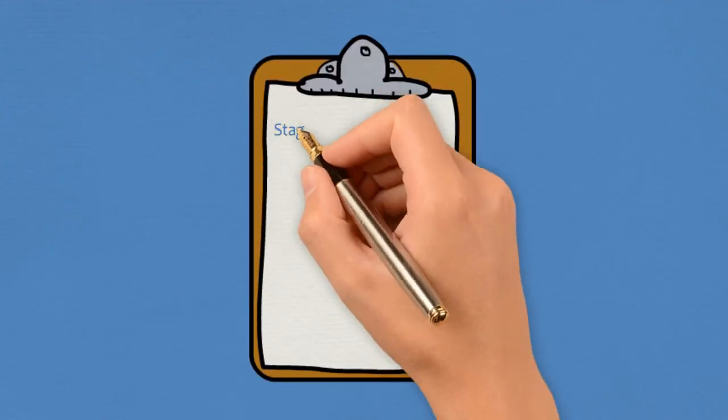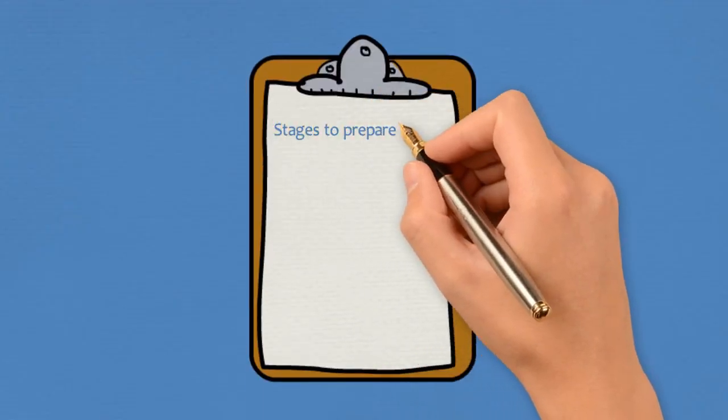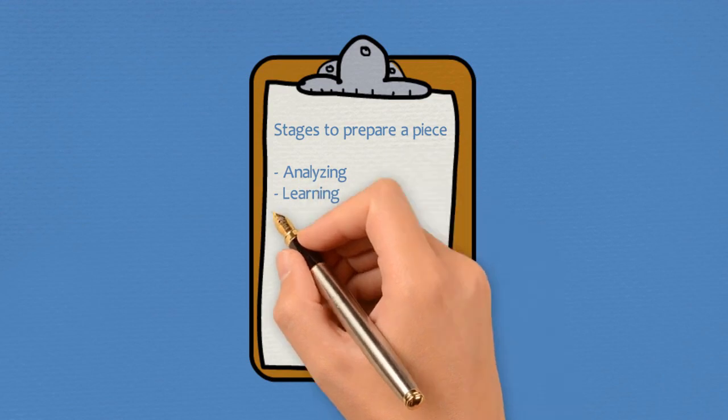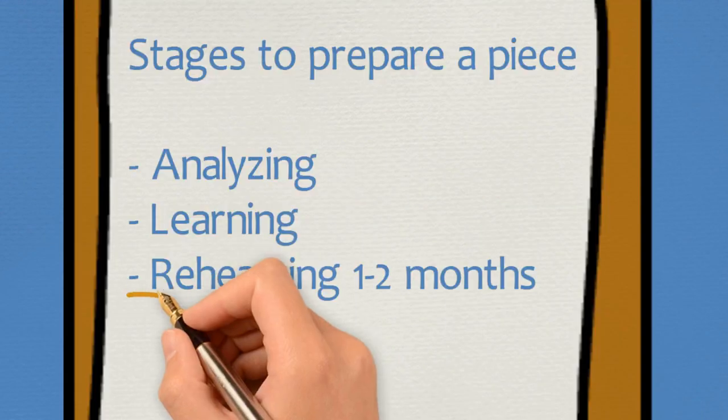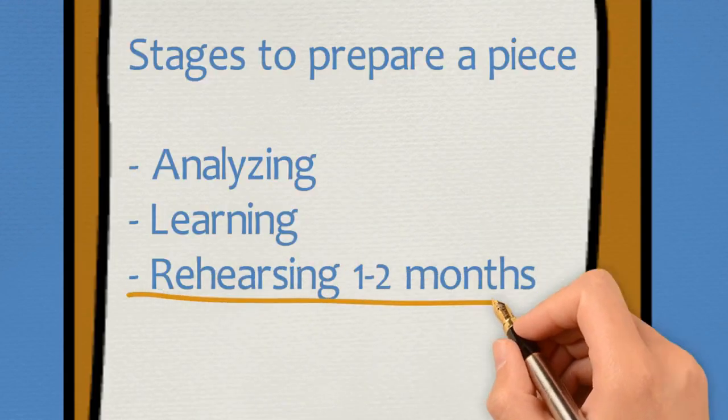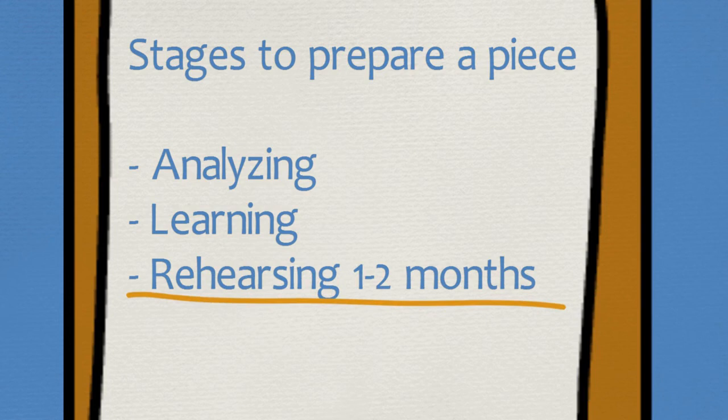Rehearsing stage is the most important stage in your piano practicing. Always keep in mind to give yourself, if possible, couple of months to rehearse your program before going on the stage to perform at your best.